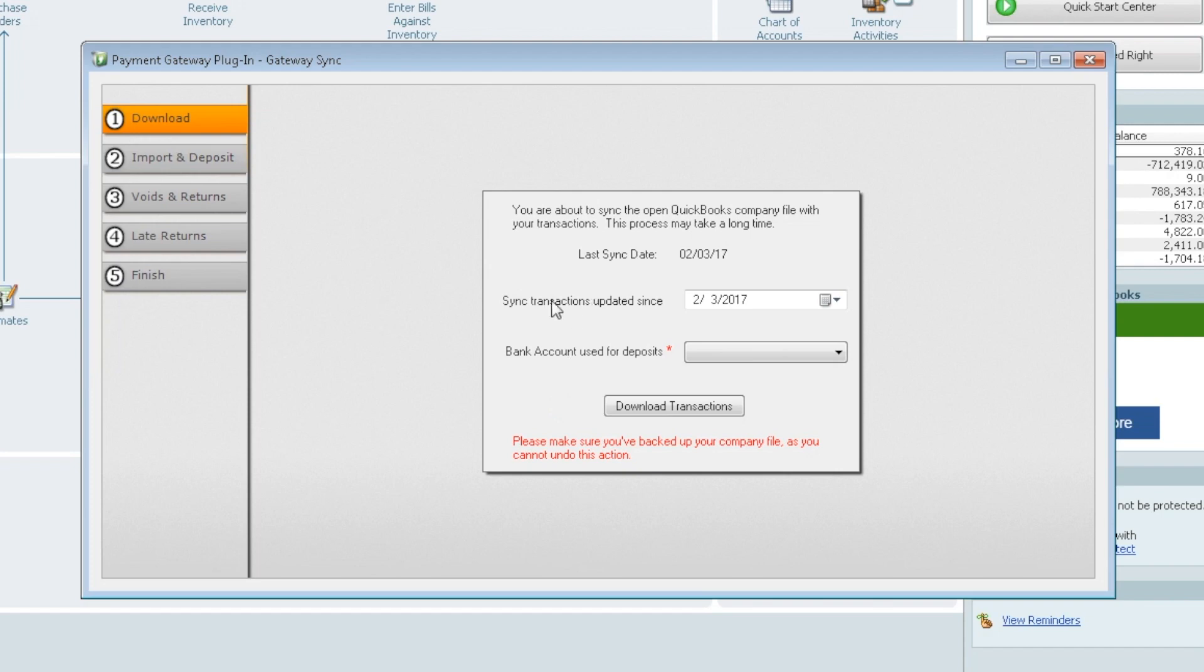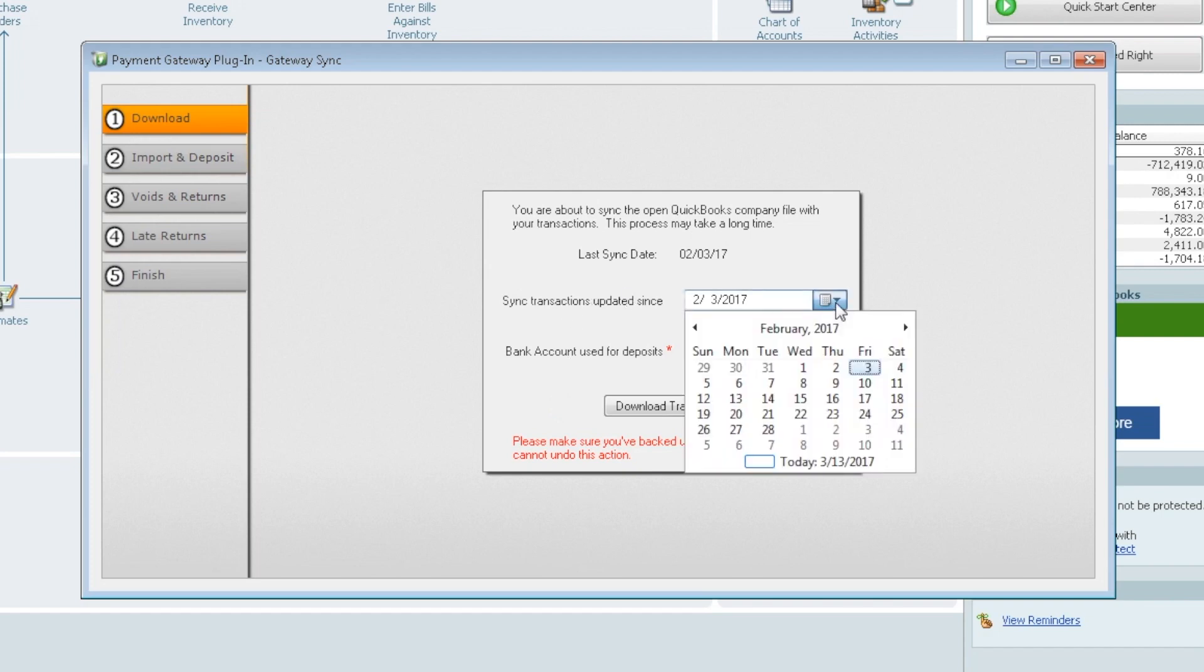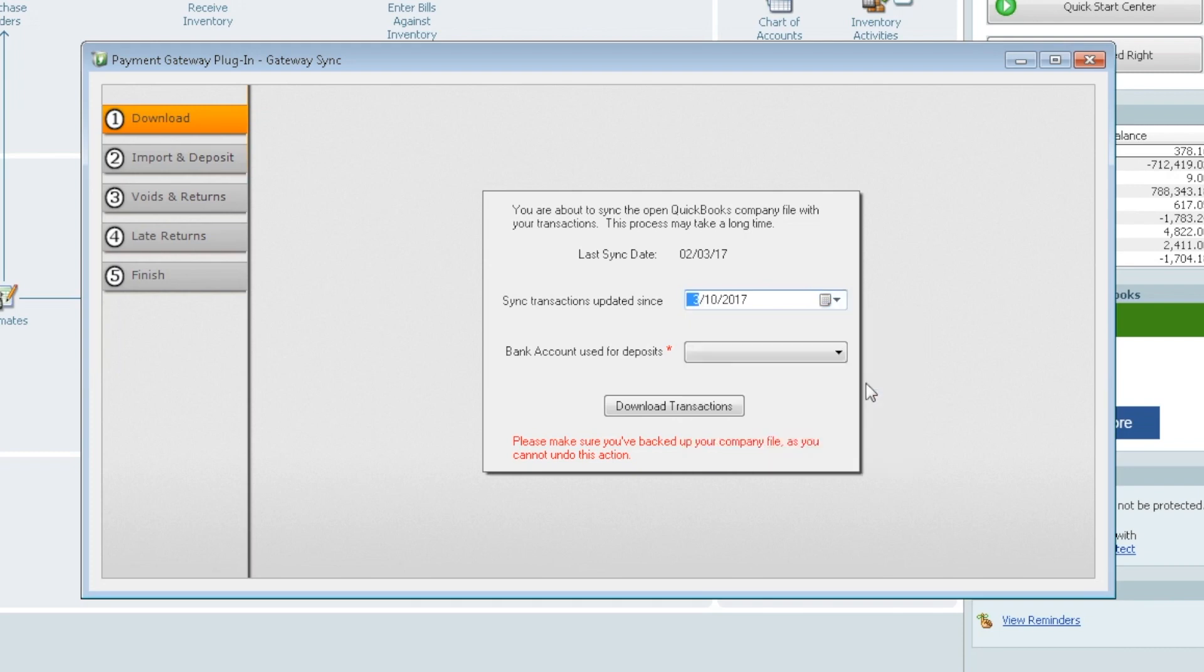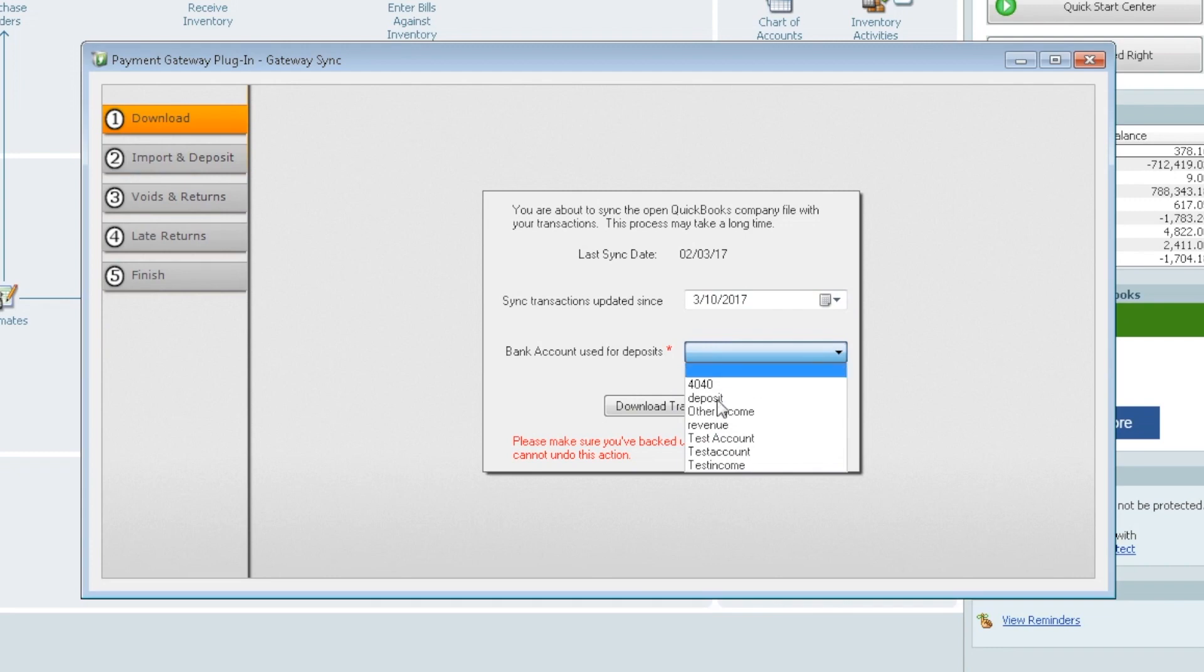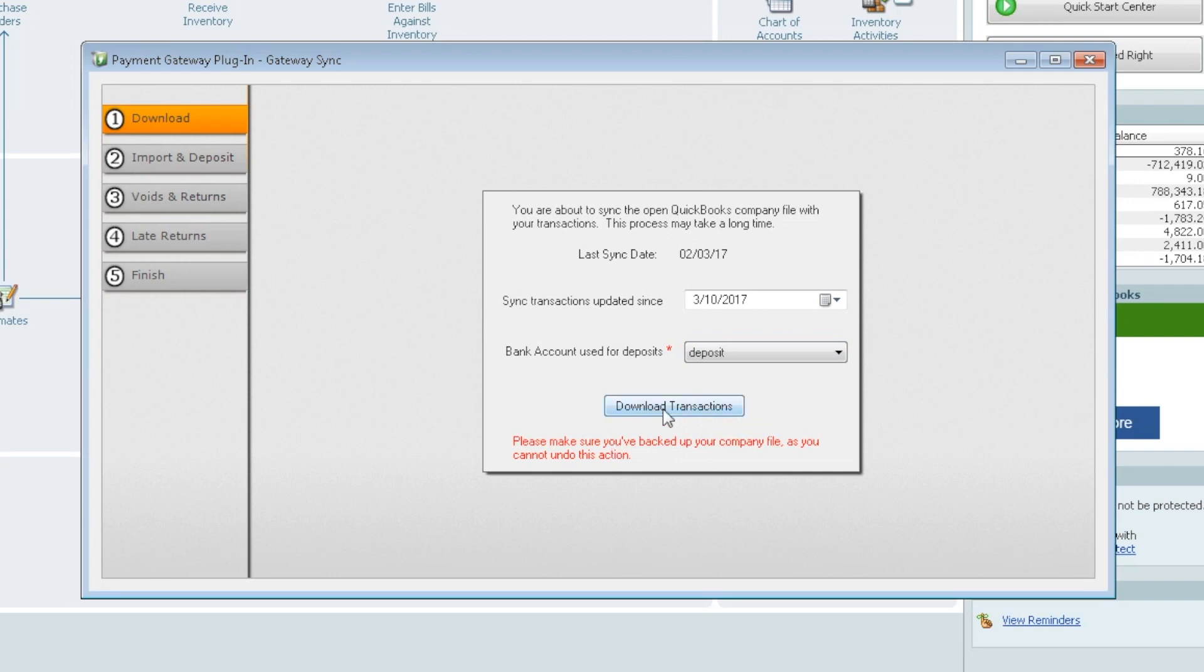So when we open up the sync, it's going to tell you the last date that you last ran this. We're going to go ahead this time though, and we're going to run anything that settles, and again, it's only settled transactions since March 10th. It will allow you to choose your bank account. This is going to be any of the bank accounts that you have listed in your QuickBooks. We're just going to use the deposit account. We'll start by clicking on Download Transactions, and again, this will only pull over settled transactions.